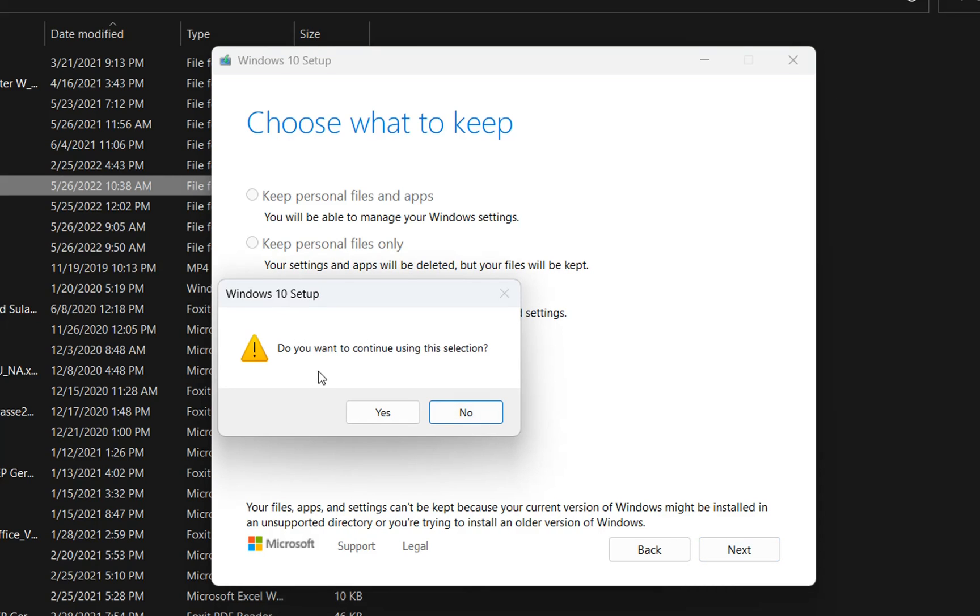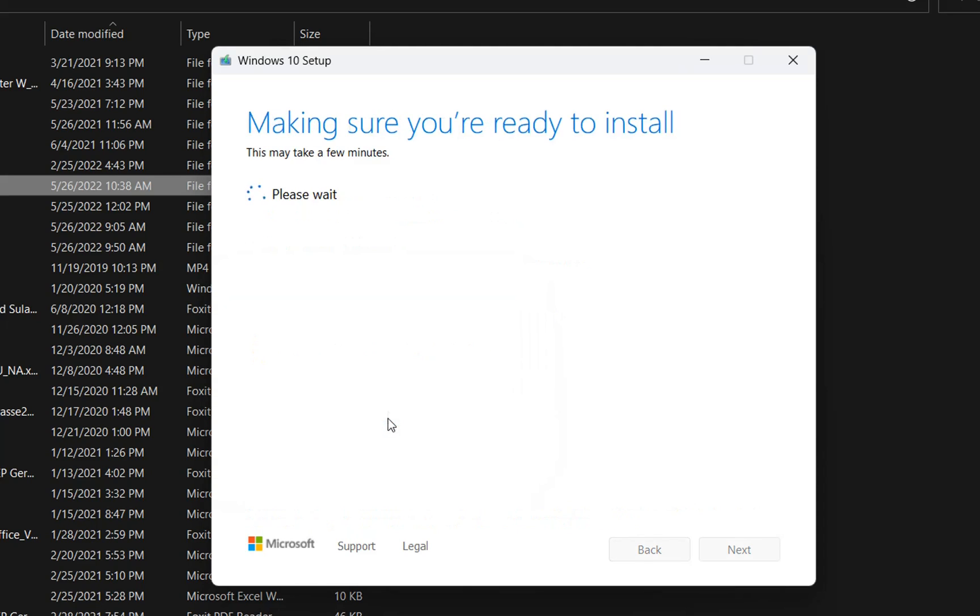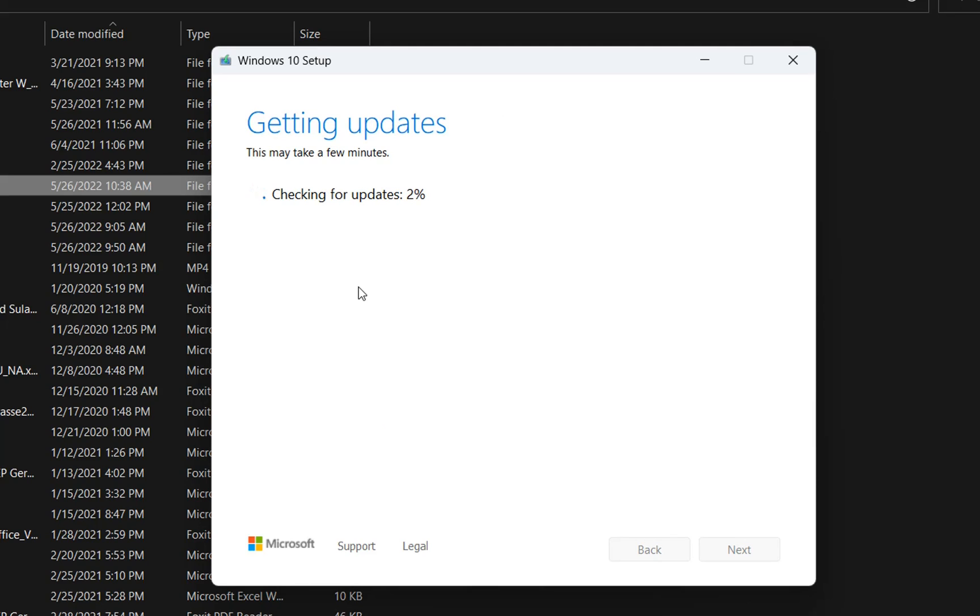And then it will ask you do you want to continue using this selection, then you select yes. Now it will show this other view which will tell you checking for updates, so it's checking for updates and we have to wait till the updates are 100%.